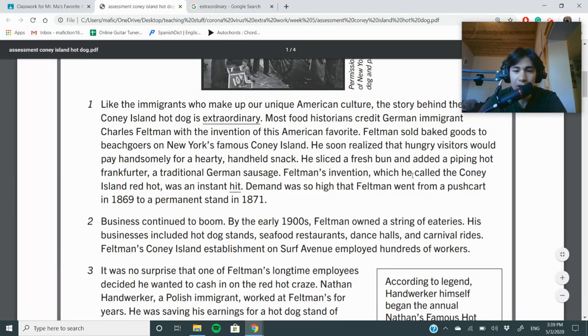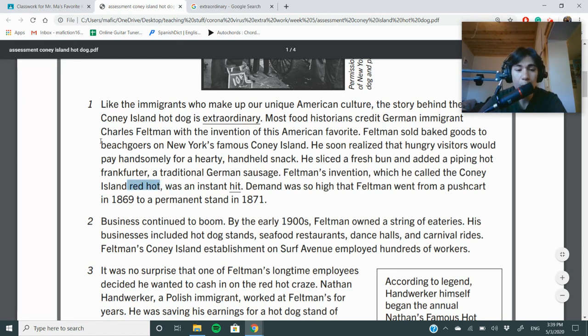Feldman's invention, which he called the Coney Island Red Hot — so it changed its name from red hot to hot dog — was an instant hit, meaning it was very popular.